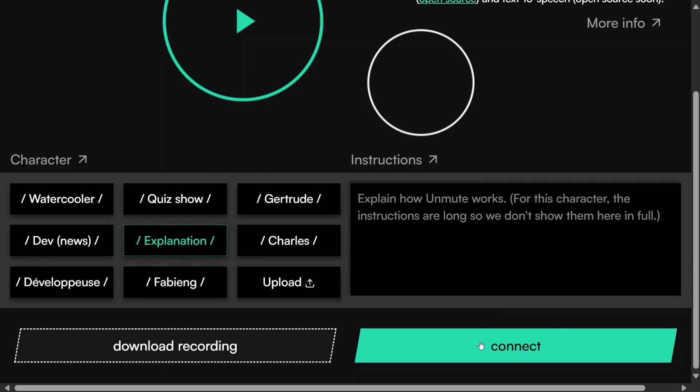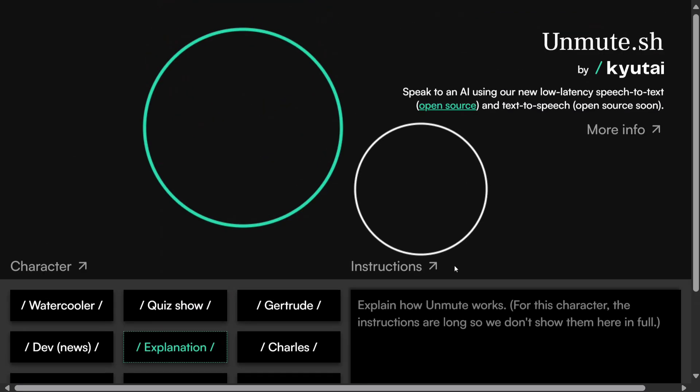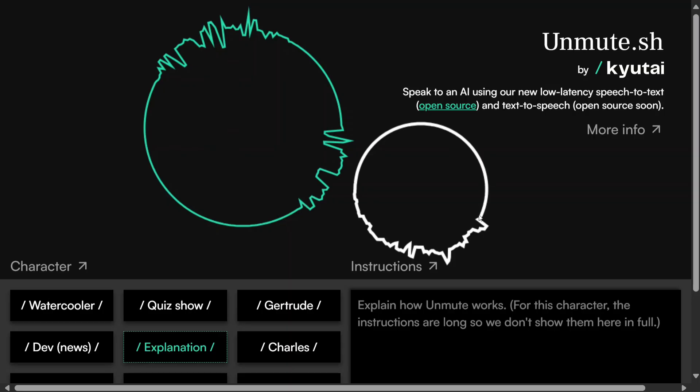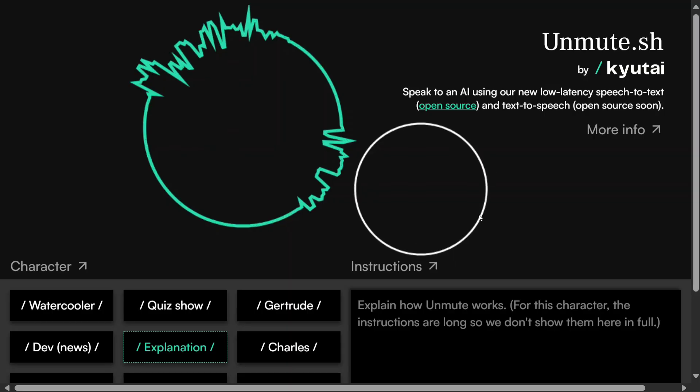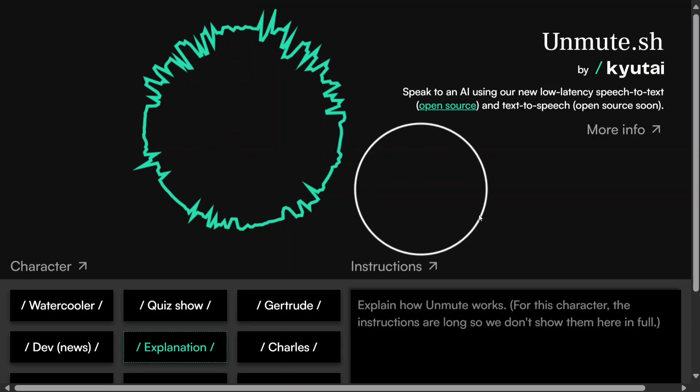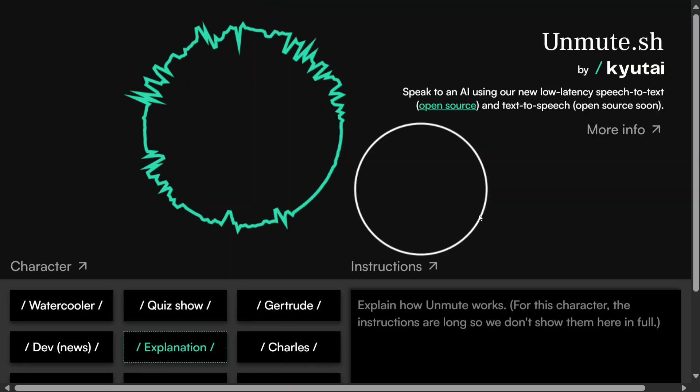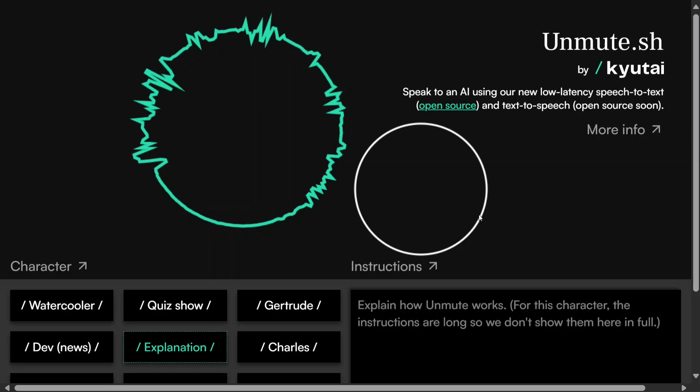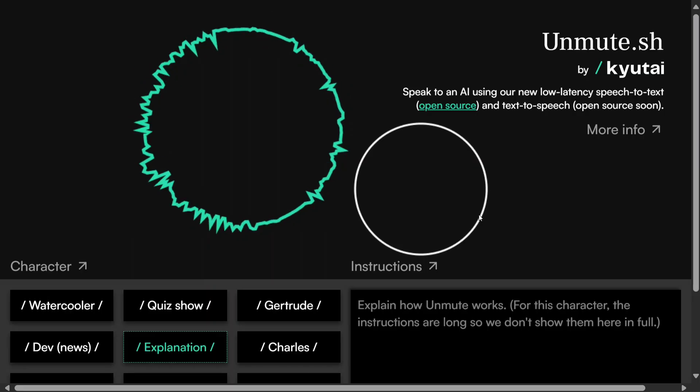Hi there. Hello, I'm here to answer your questions about Unmute, the system you're talking to right now. Would you like a basic introduction or do you have specific questions?